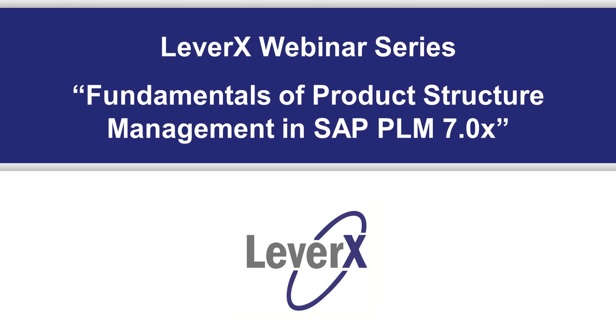This webinar will describe and demonstrate the basic capabilities of product structure management in SAP PLM 7.0x. SAP has enhanced their SAP PLM solutions with the addition of market-leading features and benefits around managing product configurations and variants.